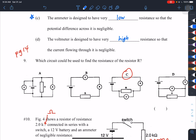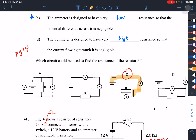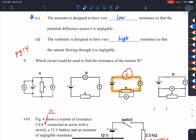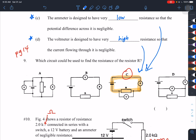Number nine: which circuit should be used to find the resistance of resistor R? Answer is C. The conventional current flows from the positive terminal through the ammeter, which must have low resistance. The voltmeter must have high resistance to prevent current from flowing through it and ensure current flows through the resistor instead.